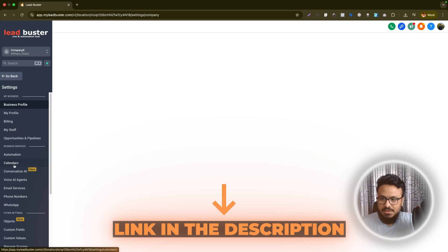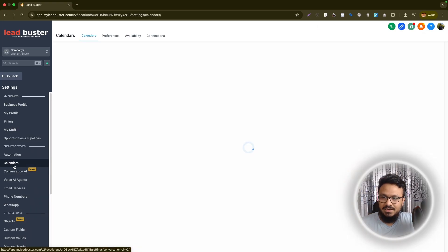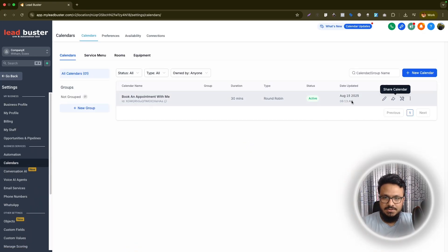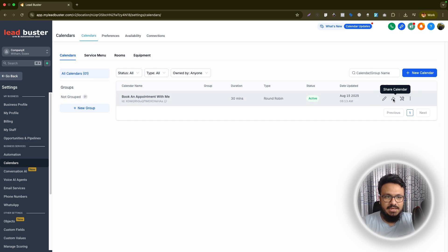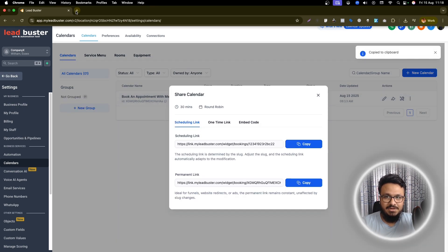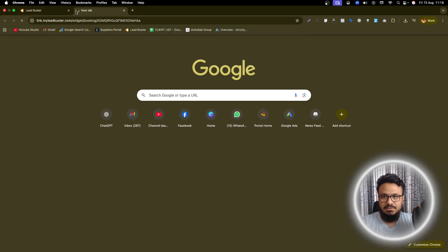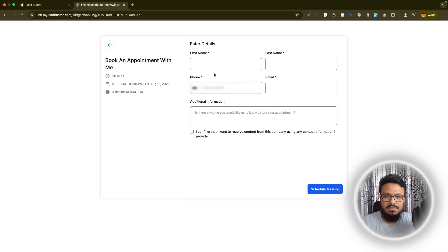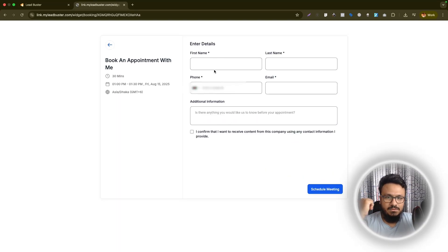First of all, we need to go to the calendars under settings and again, I'm in subaccount like most of the times. This is my calendar. So let's say I want to see what's happening here right now. I'll go to the booking page and I will select a date and time and then this is the default form.